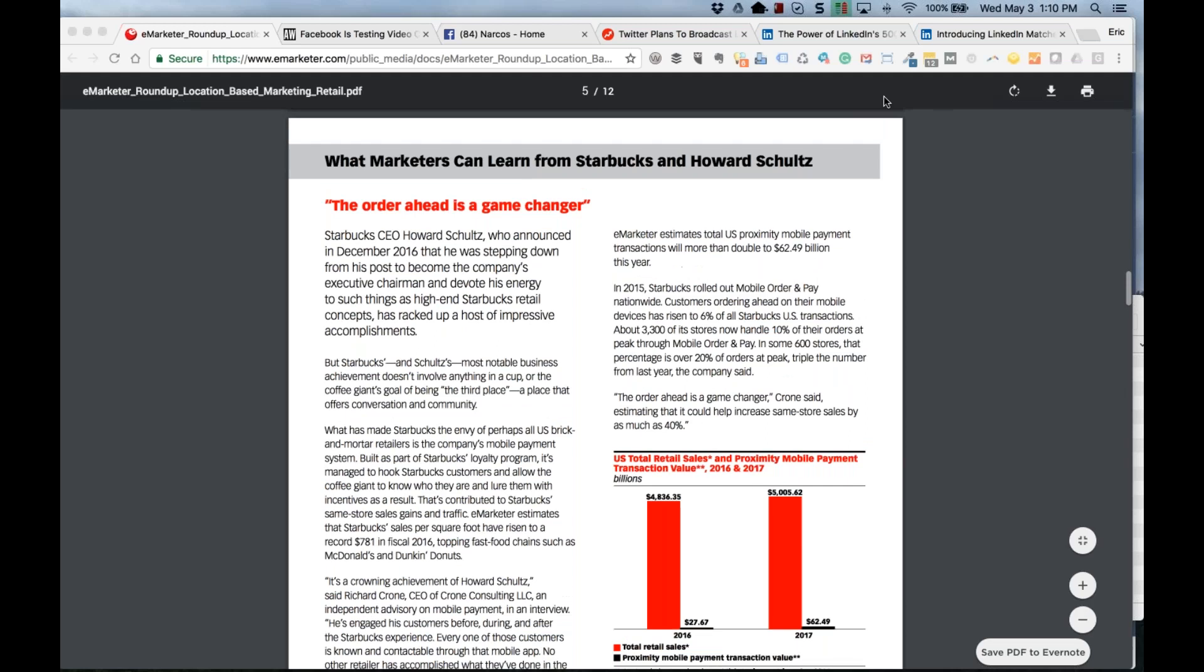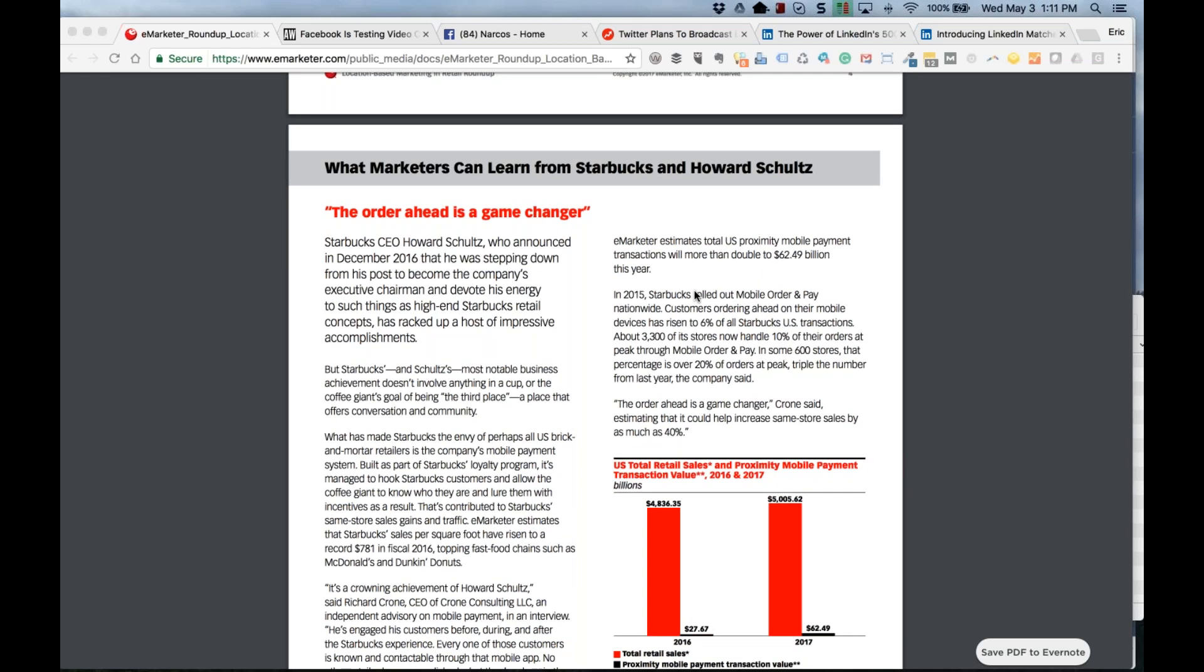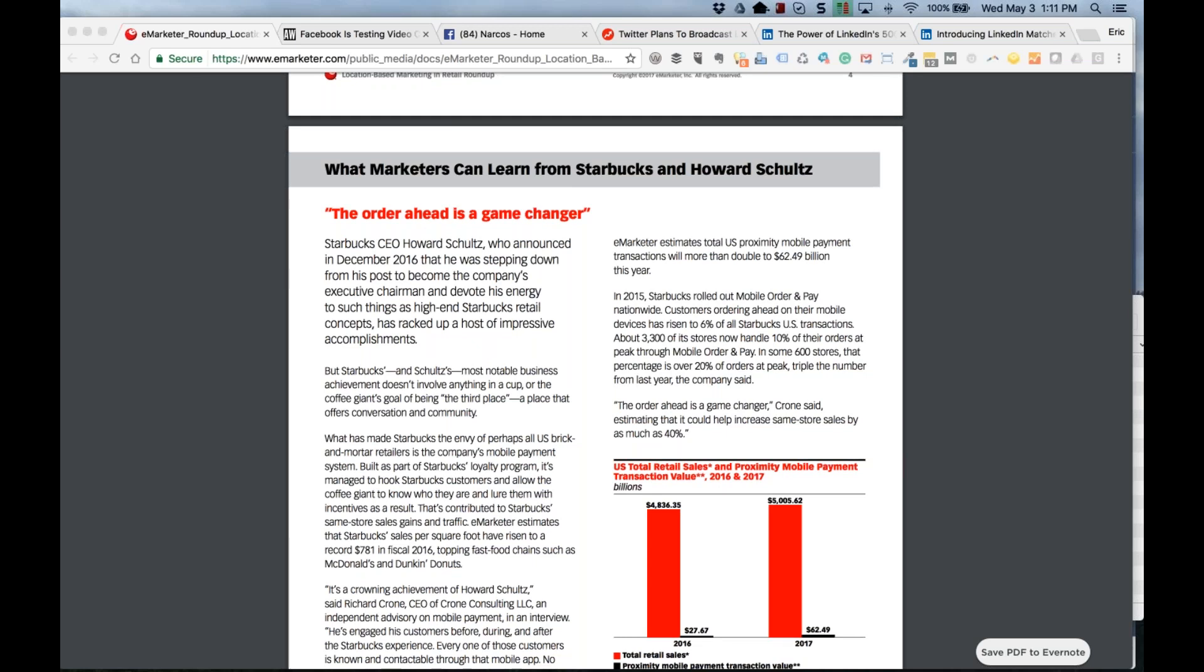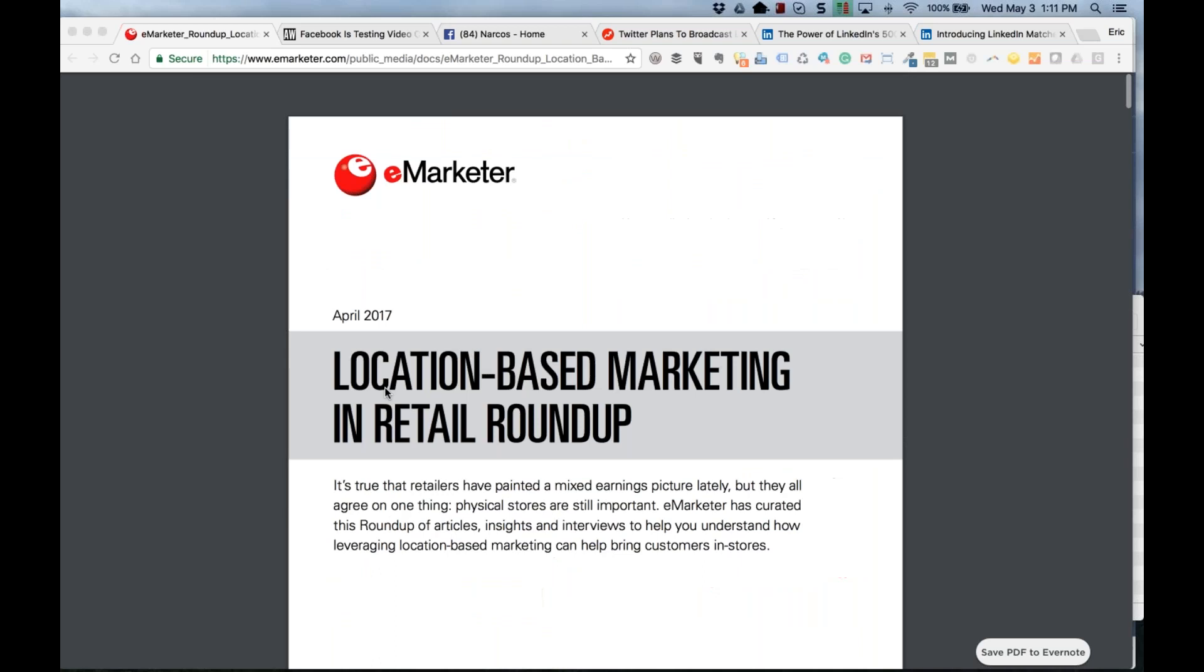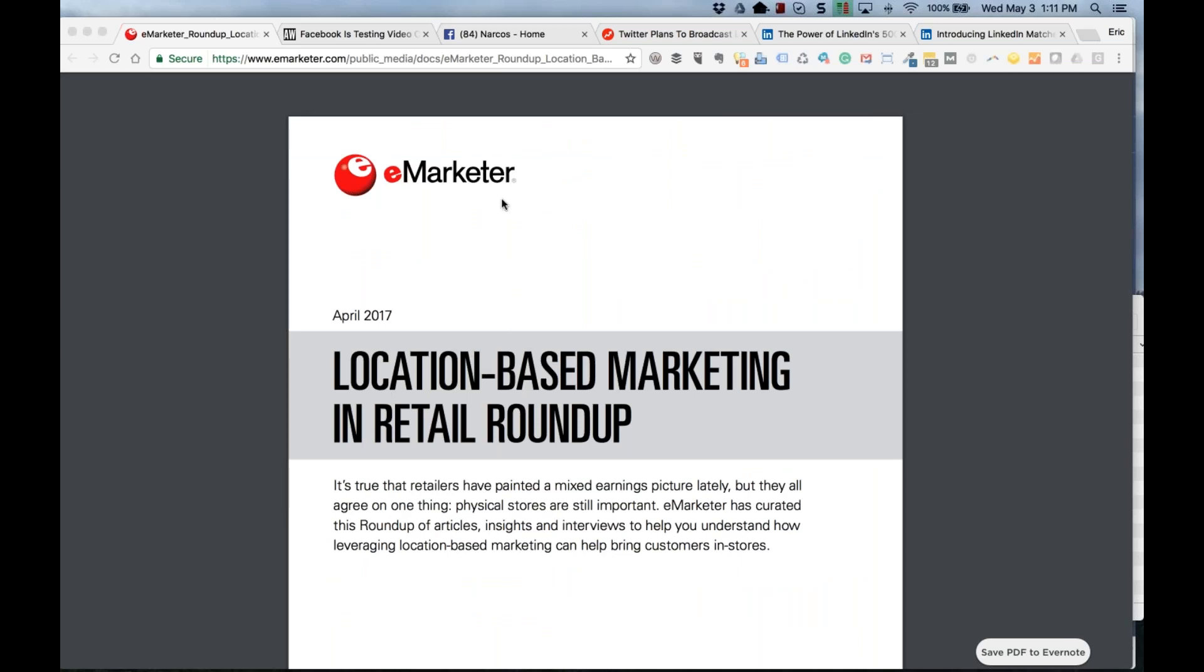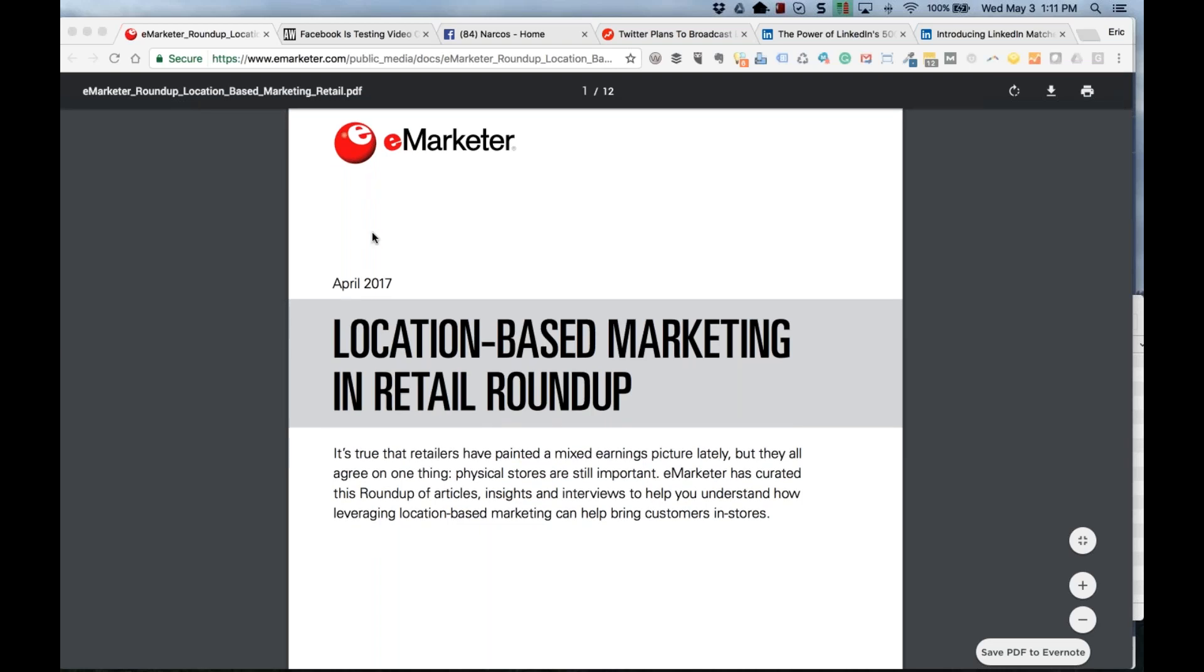Looks like for some reason the screen sharing stopped for a minute. So let me go back and take a quick little check. I am now looking at a Starbucks title order ahead of the game changer. Can you confirm with a little chat that this is now the page that you're seeing? So go ahead and type into the chat area just to make sure. I'm going to assume that you guys are now seeing this eMarketer. All right. Sorry about that, everybody. Let me go back and see. I don't know where I ended up losing you.